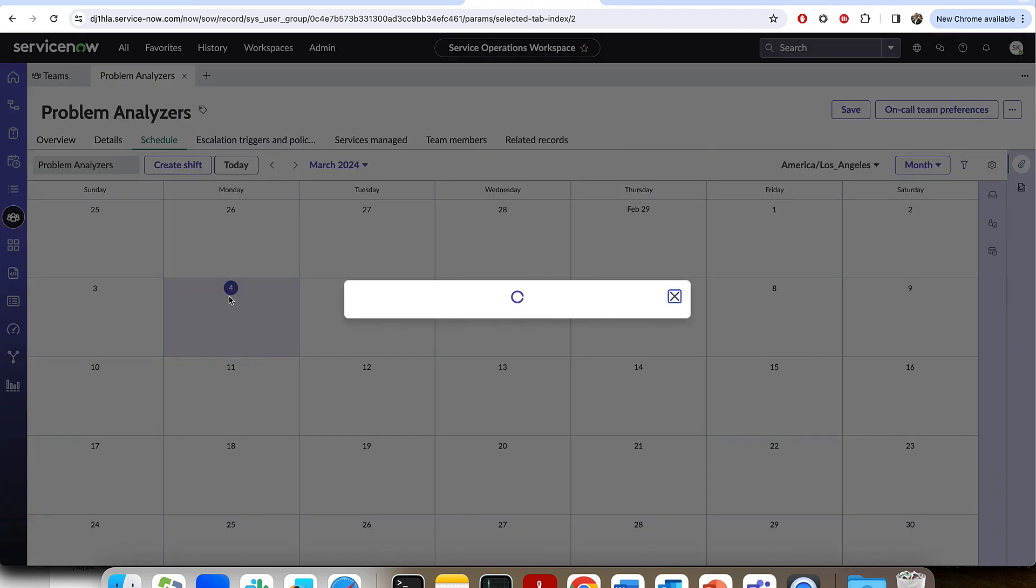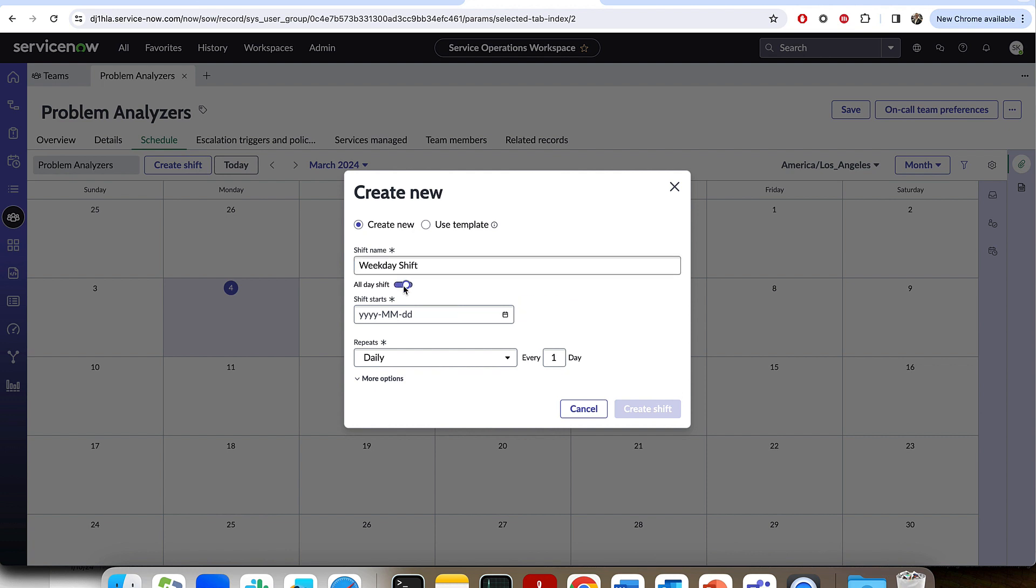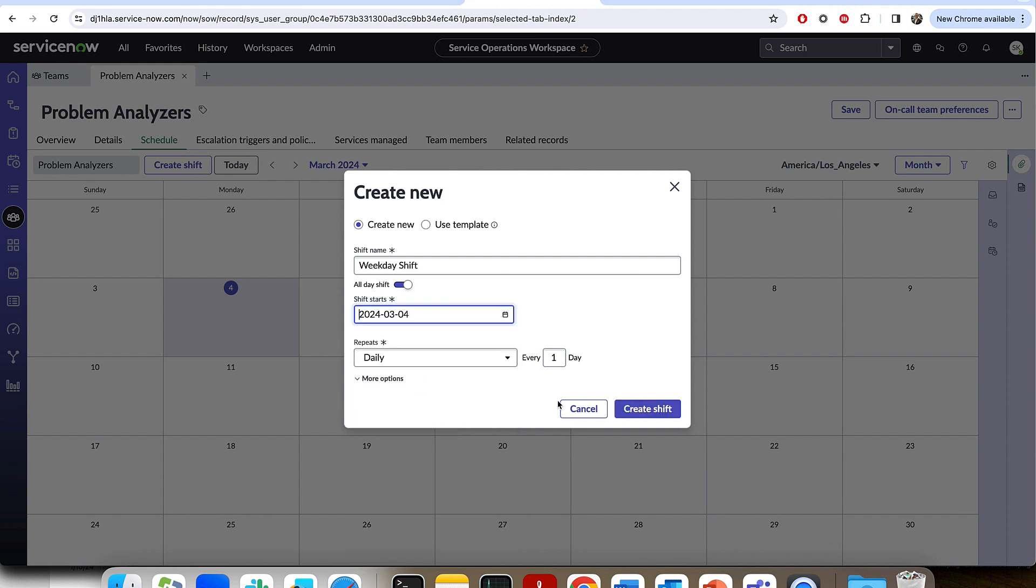So I'm going to go in and create a shift. Let's go ahead and name the shift my weekday shift. I'll do a weekday and weekend shift. We're going to say it's an all-day shift because it basically runs the entire day for, say, Monday, Tuesday, Wednesday, Thursday, Friday. And I'm going to start it on a Monday, so today, and I'm going to press apply.